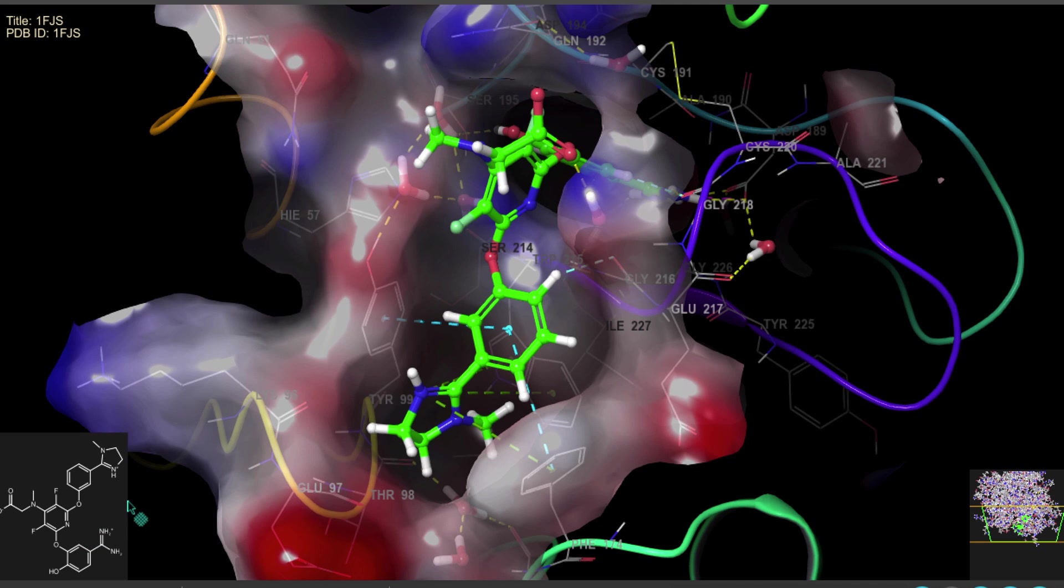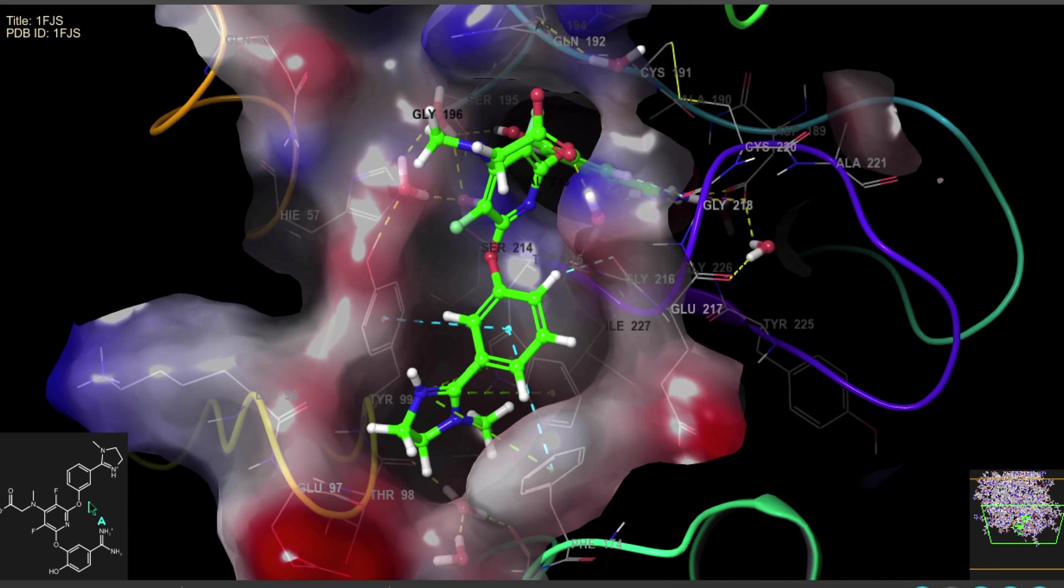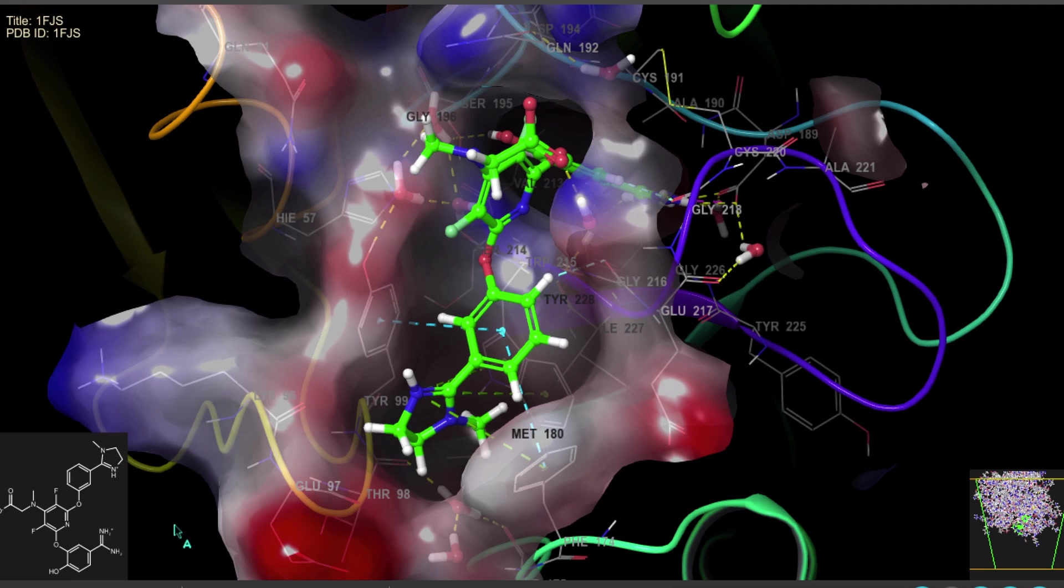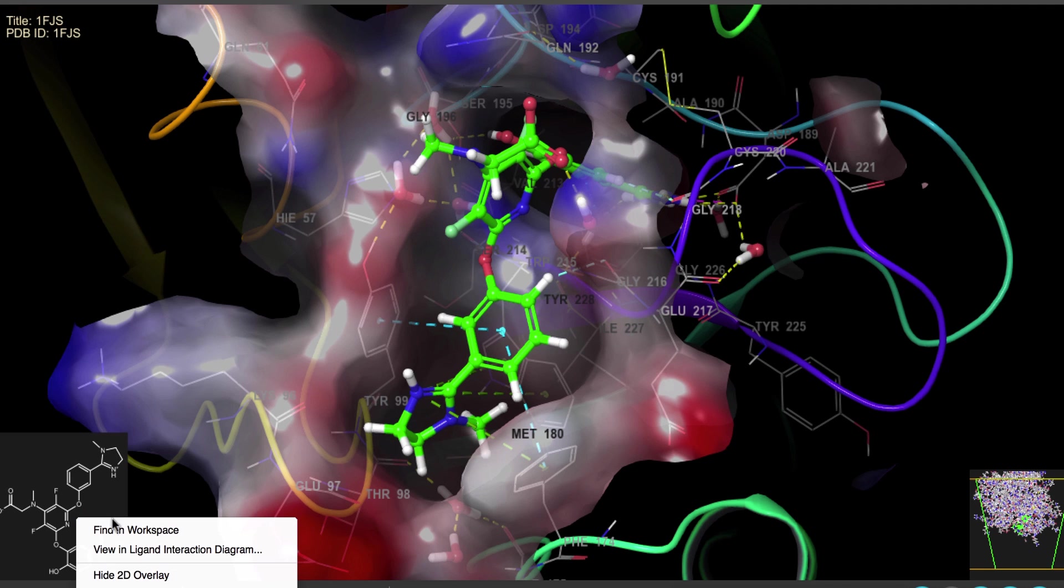While in the lower left we have the 2D overlay which shows the 2D structure of the workspace ligand. Double-clicking the image will also zoom in on the ligand.